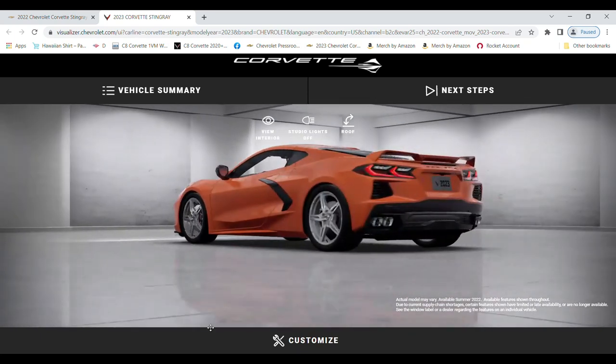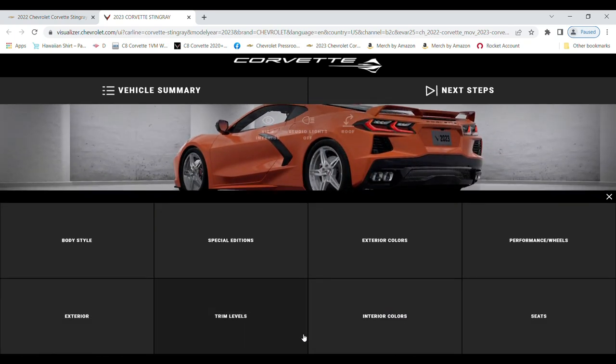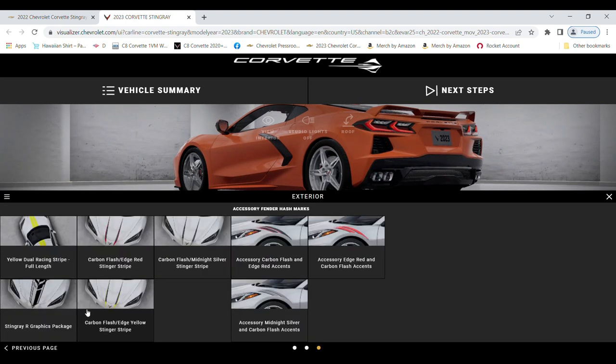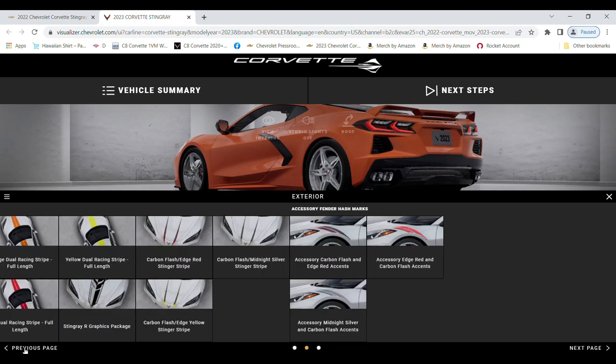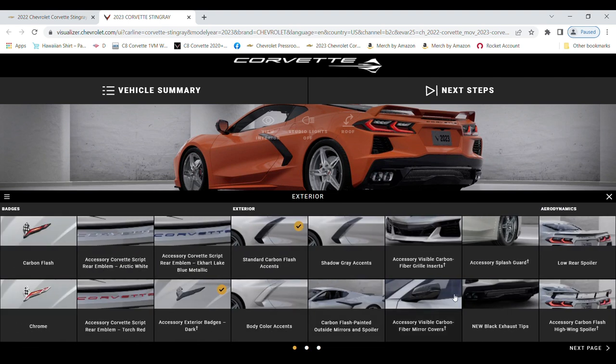But one thing I didn't show you that I'm definitely getting - I think it's in the exterior here - is the black exhaust tips. See, that's going to look real good with the black exhaust tips down there.